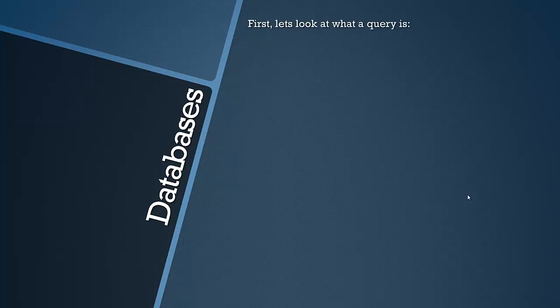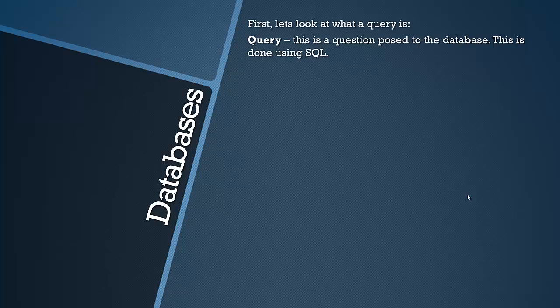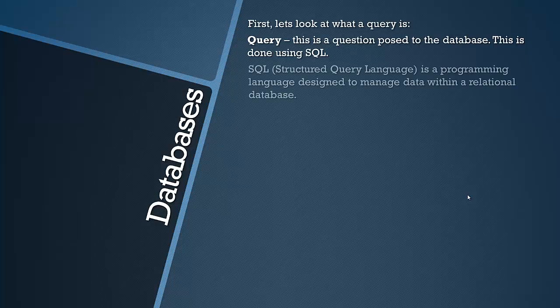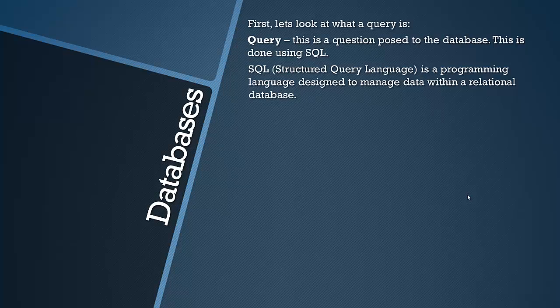So let's first look at what a query is. Obviously it's in the topic title so very important to know what it is. It's a question posed to the database. This is done using SQL. SQL stands for Structured Query Language and it's a programming language designed to manage data within a relational database.